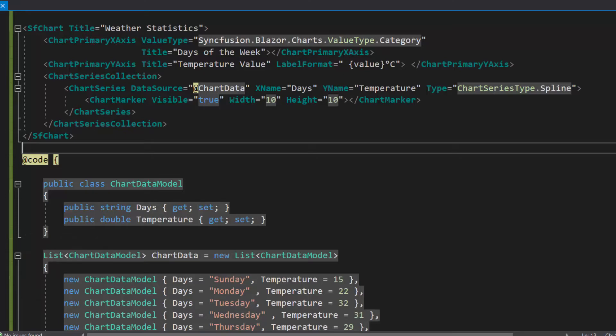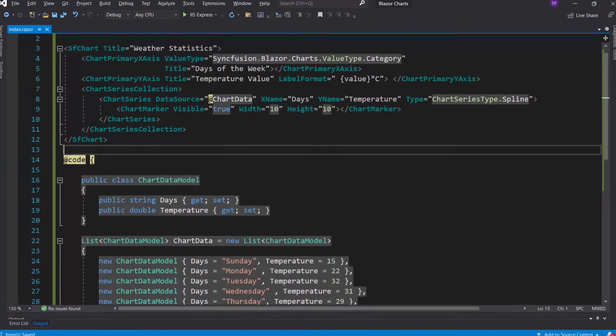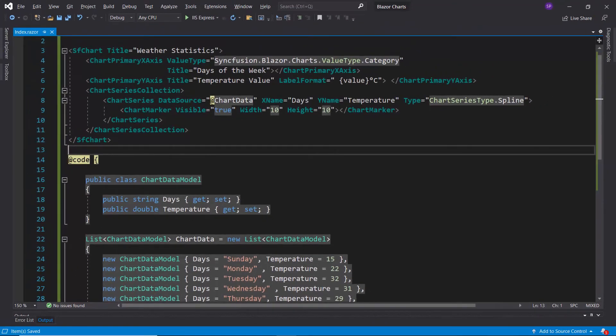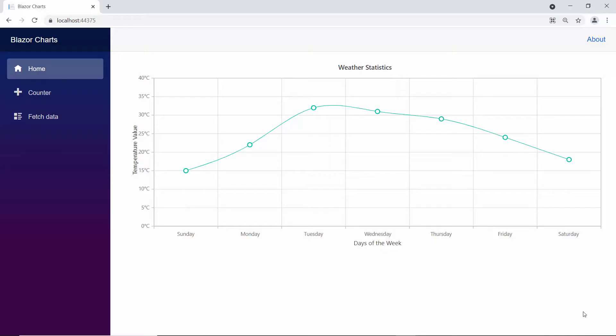Now, I will run this example by pressing F5. Here, you can view the Blazor spline chart. Next, I will show how to add annotations to the chart.